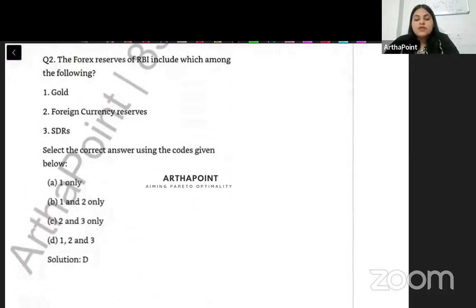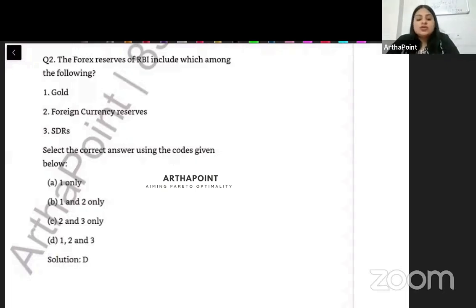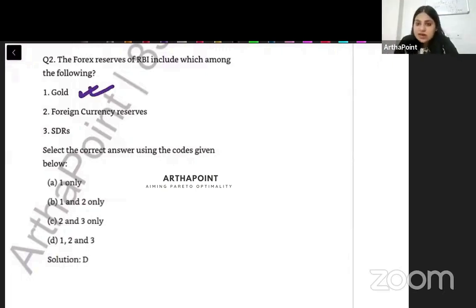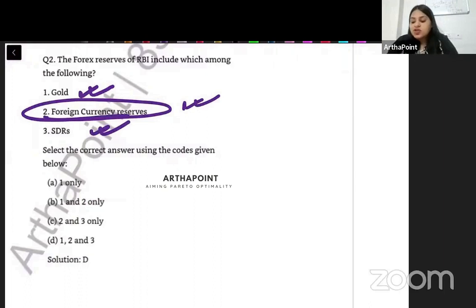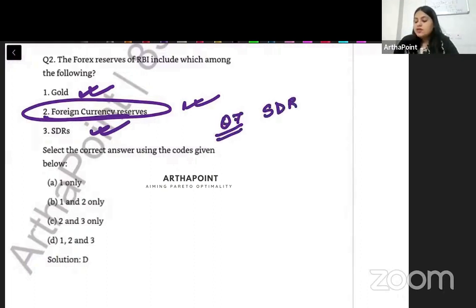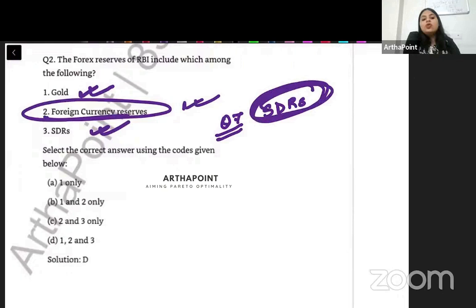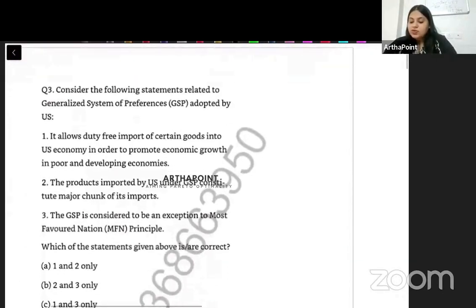The foreign exchange reserves of the Reserve Bank of India include which of the following: gold, foreign currency reserves, and SDRs? The answer is that foreign exchange reserves include all three of them. Reserves include gold, foreign currency reserves, and SDRs. So all three are included as part of foreign exchange reserves. I have a question for you — what is the full form of SDR? Go ahead and answer this.